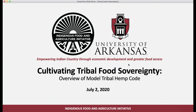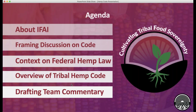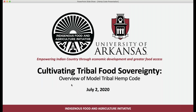Good afternoon. Welcome to today's webinar on overview of model tribal hemp code. Just a little bit of housekeeping before we get started. If you have a question, please insert your question into the questions box in your control panel. We'll have members of our team monitoring that as we go through the presentation today. We also have a handout provided here, which you can download in the control panel as well, which is an overview of the model tribal hemp code. And with that, I will turn it over to Blake Jackson.